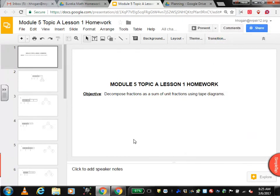Hi, boys and girls. We're starting module 5, which is all about fractions. So we're going to start in topic A, lesson 1. And the objective is to decompose fractions as a sum of unit fractions using tape diagrams.